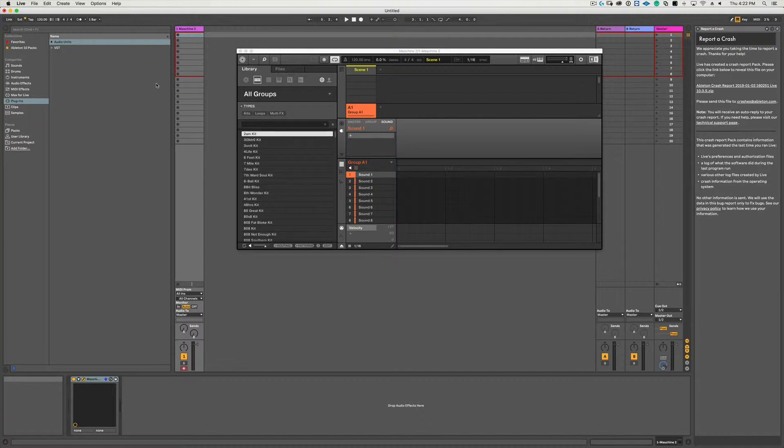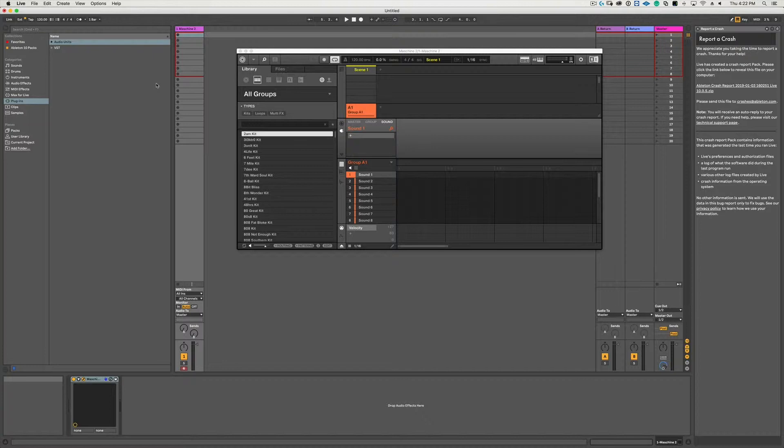So we have the plugin loaded onto this MIDI track and we want to convert it into a drum rack, and you can do this in one of two different ways. You can either convert it using the Push controller, or if you don't have the Push controller you can do it the old-fashioned way.